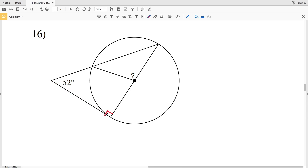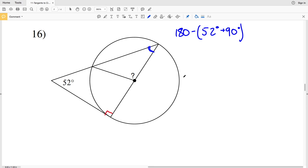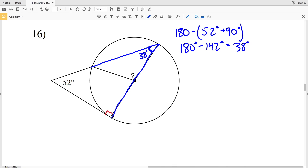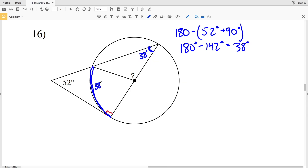Lastly, in number 16, assuming the line is tangent, this angle is 90 degrees. Using the Triangle Sum Theorem on the larger triangle: 180 minus (52 plus 90) — since 52 plus 90 is 142 — gives 180 minus 142 equals 38 degrees. This angle is 38 degrees, and it is an inscribed angle formed by two chords sharing a common endpoint. Doubling the inscribed angle: 38 times 2 equals 76 degrees, so this arc measure is 76 degrees.